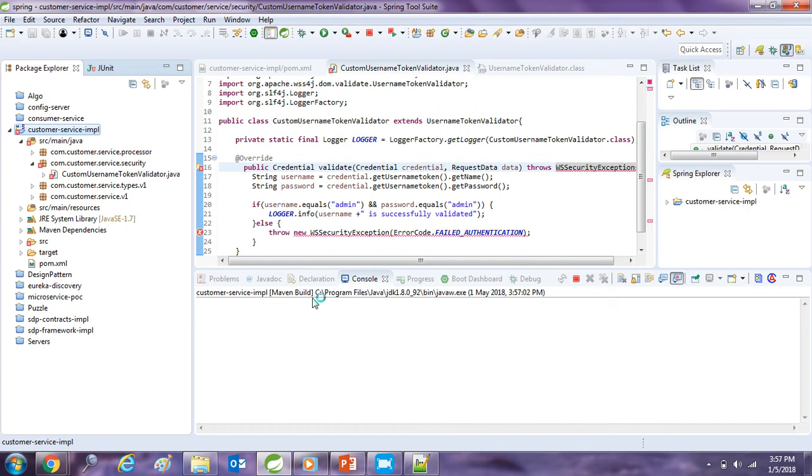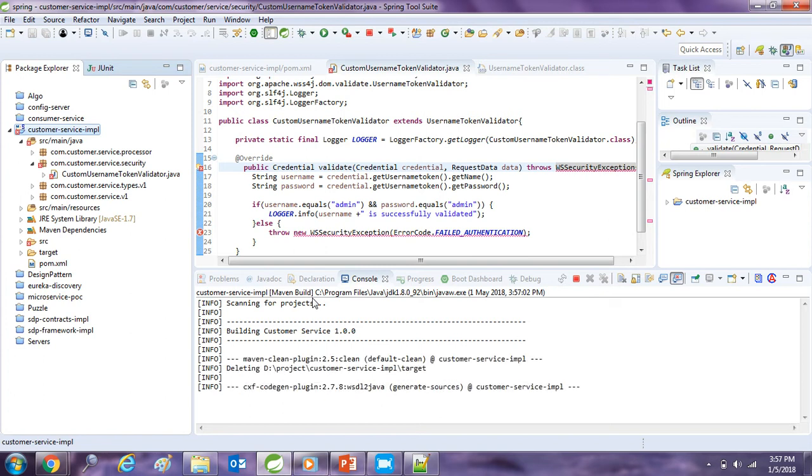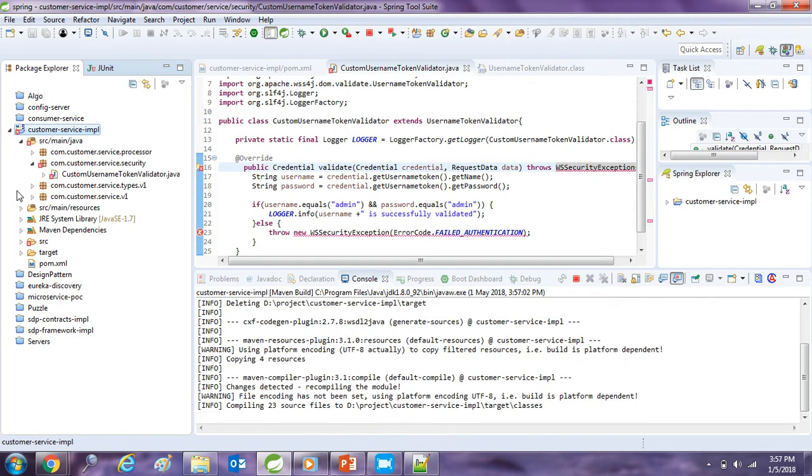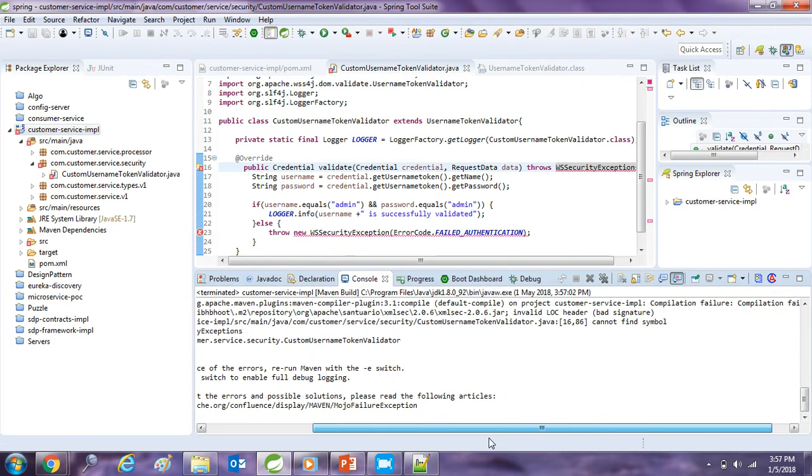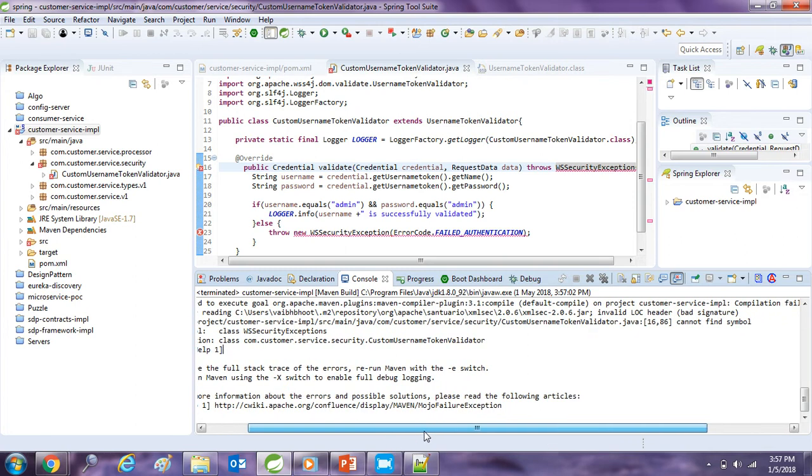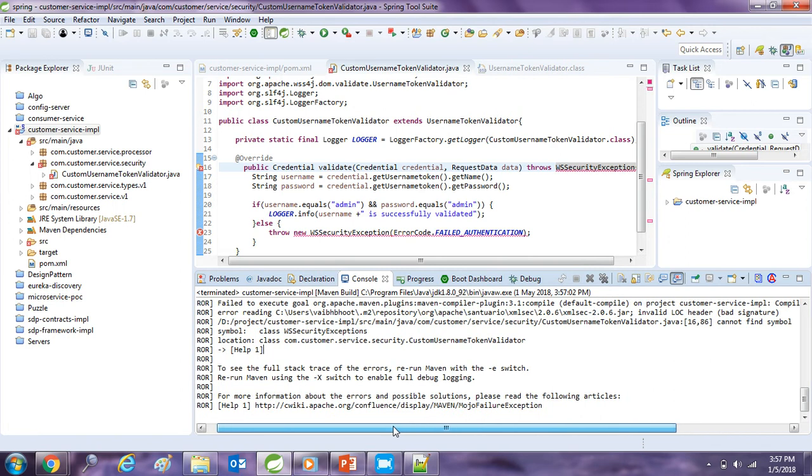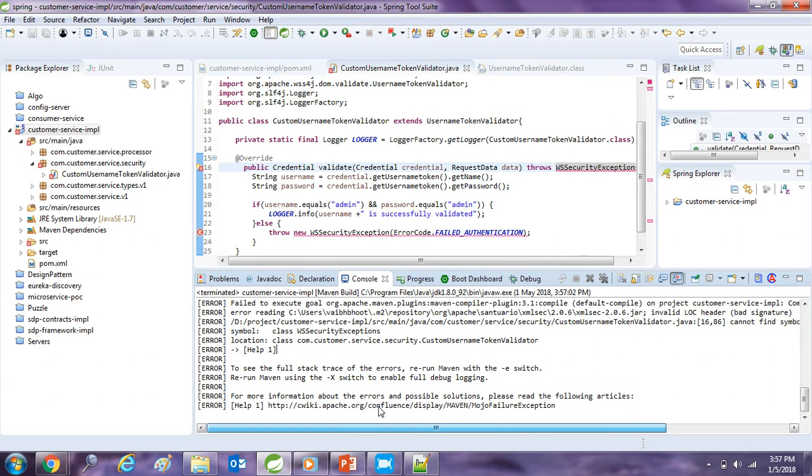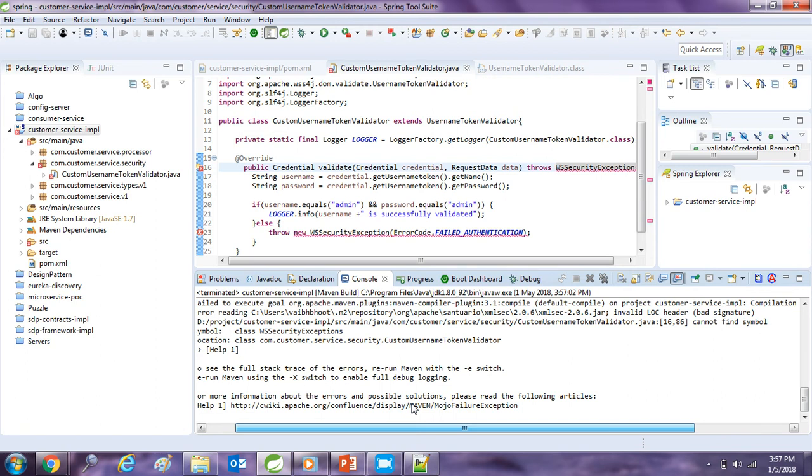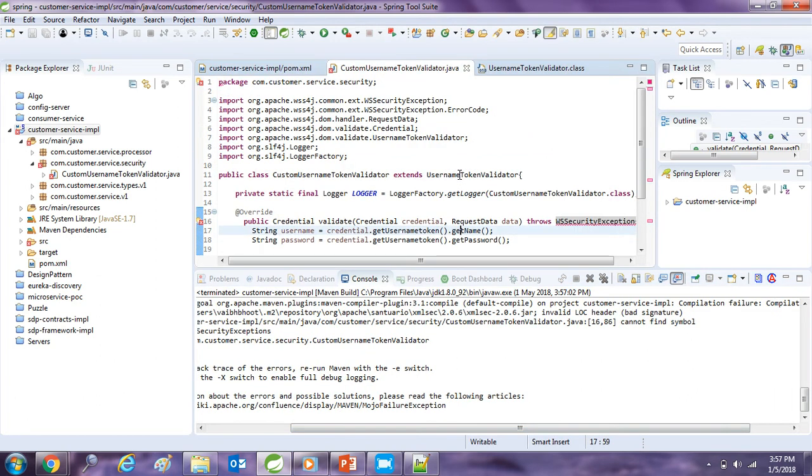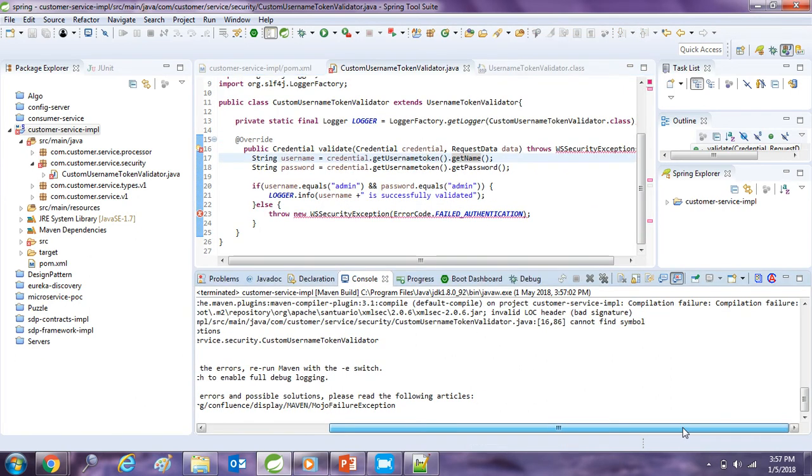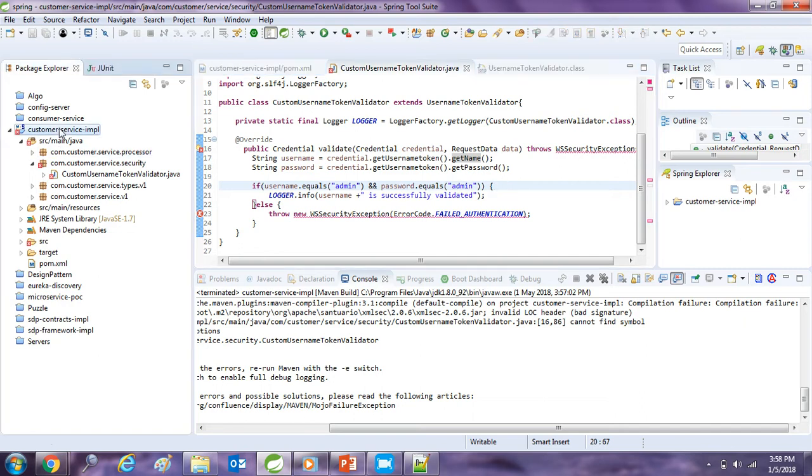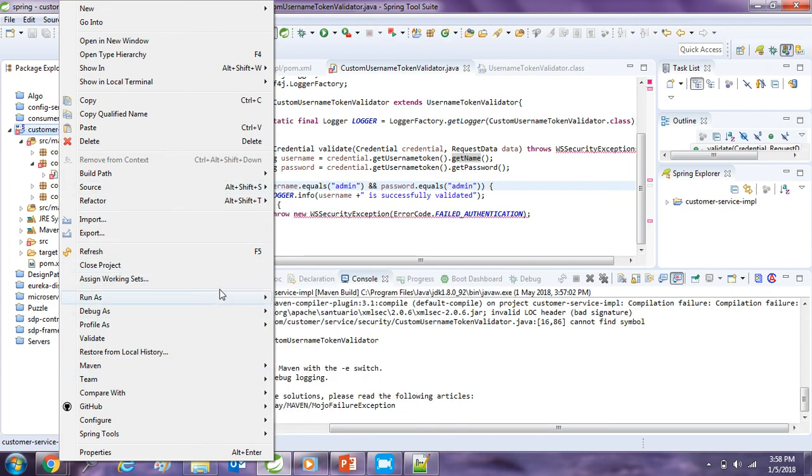And first I will try to build this to see if there is any issue with this or not. Code build can take some time because for the first time it will download some of the dependencies. So it says there is an error, compilation failure, error reading some of the file. Cannot find symbol. Custom validator line 16, and this gives us an error of bad signature also. WSS security says I am not able to find, but what I can see is already imported.